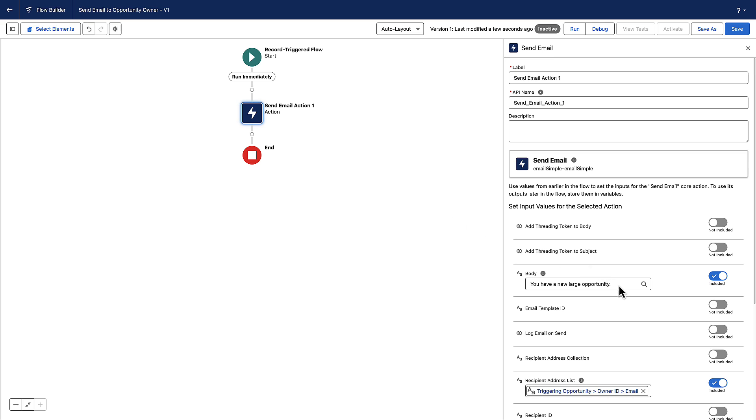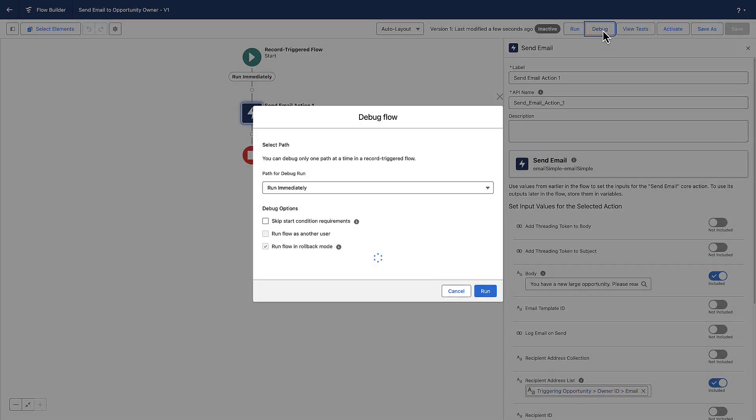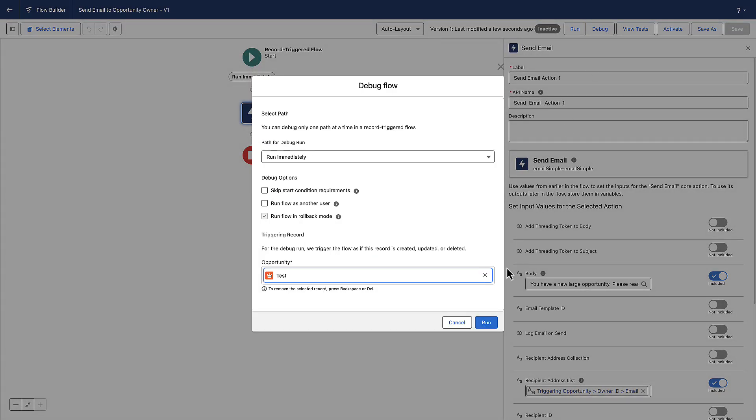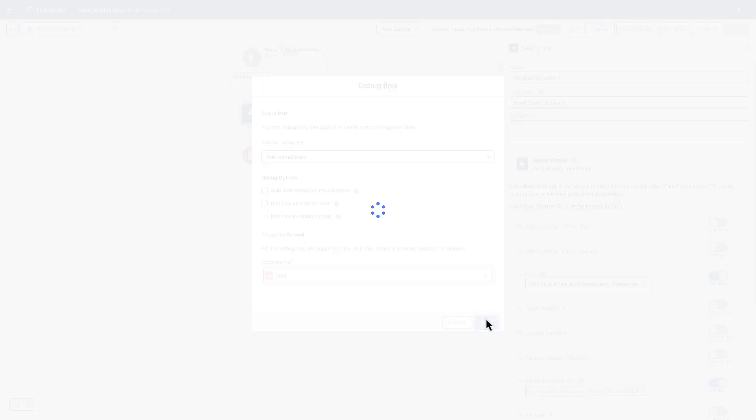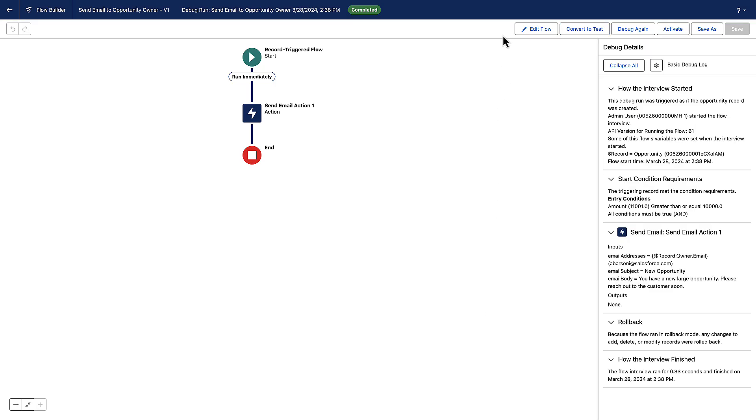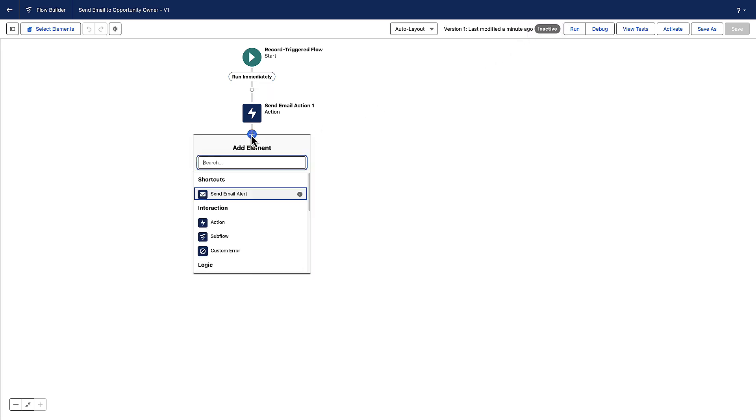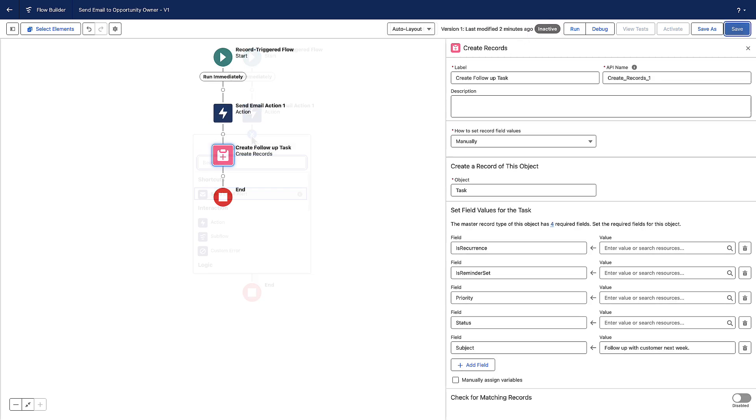She decides to adjust the body of the email. She debugs the flow, and it works as expected. Her flow looks great, and she loves that she can always add functionality to the flow when needed.